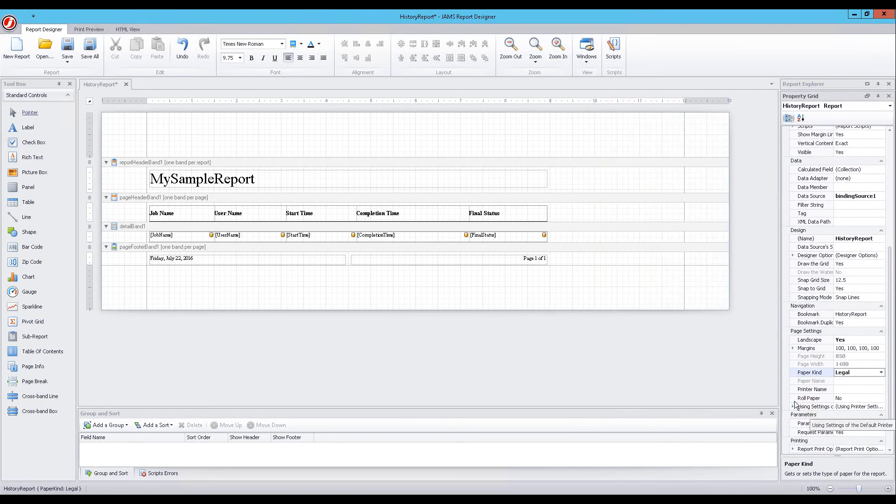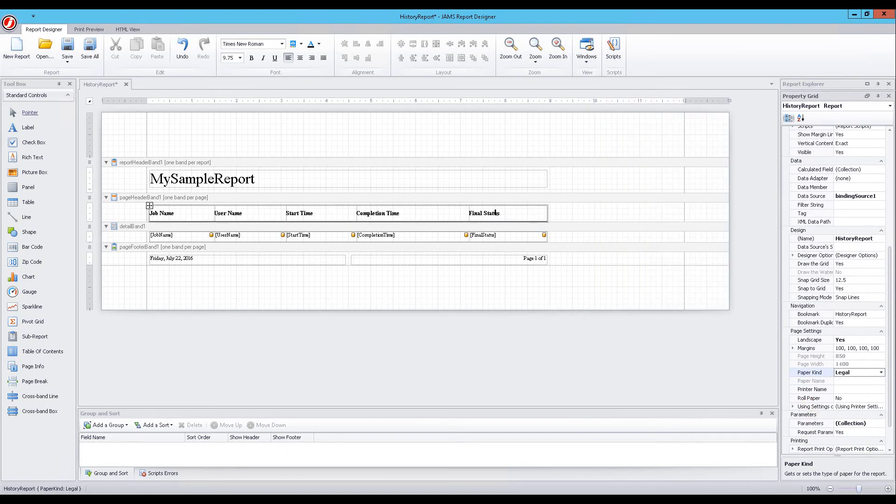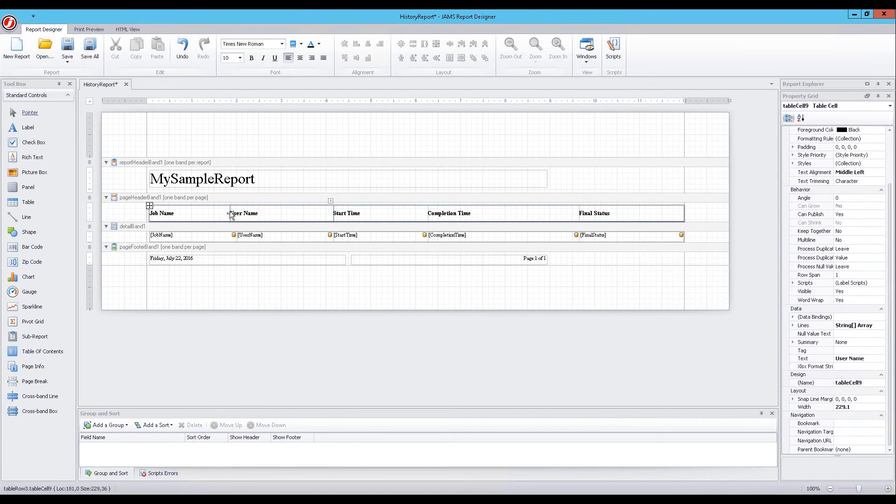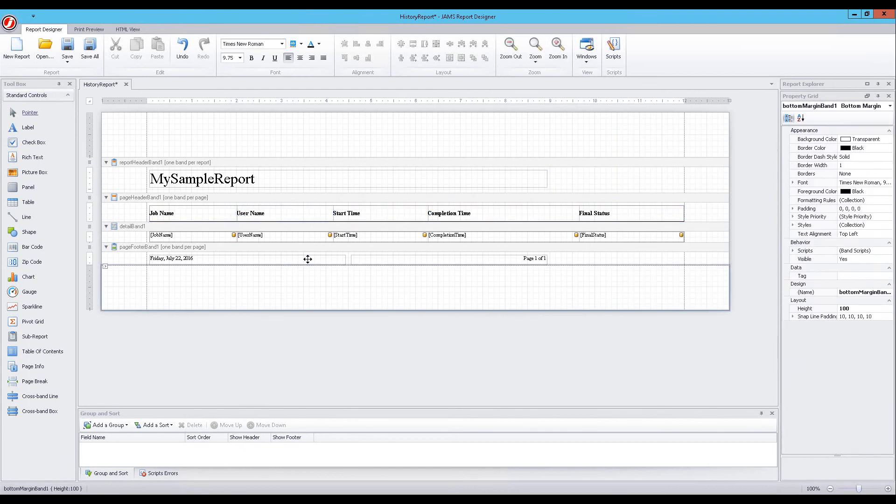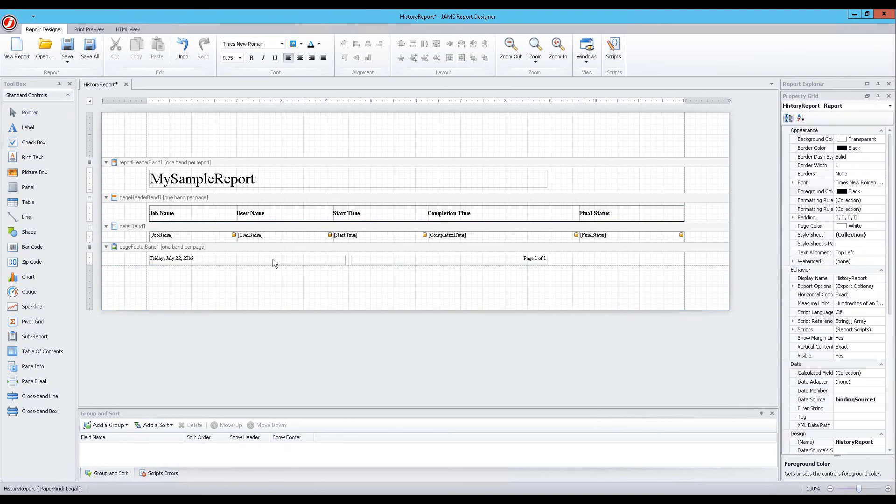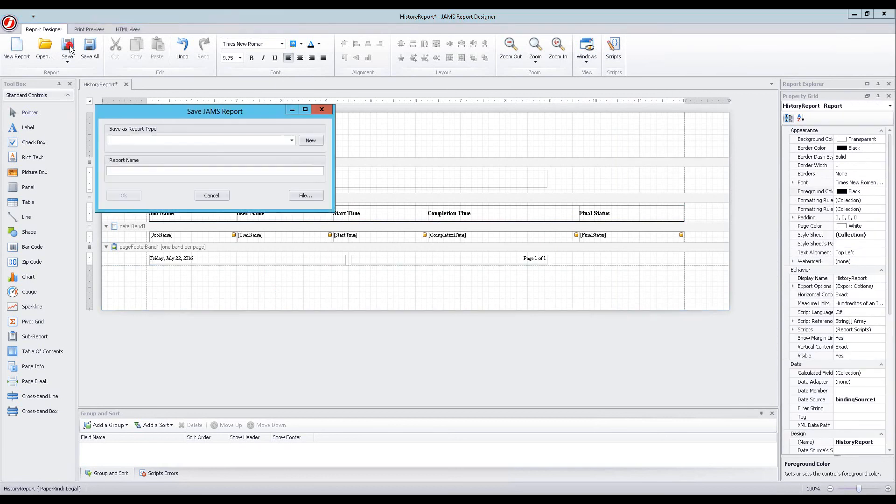Next, let's adjust the size of the columns to balance out the header and content width. Once the columns have been widened according to our preferences, we will save the report. Find out more about Jam's by watching our other training videos available at www.jamscheduler.com.